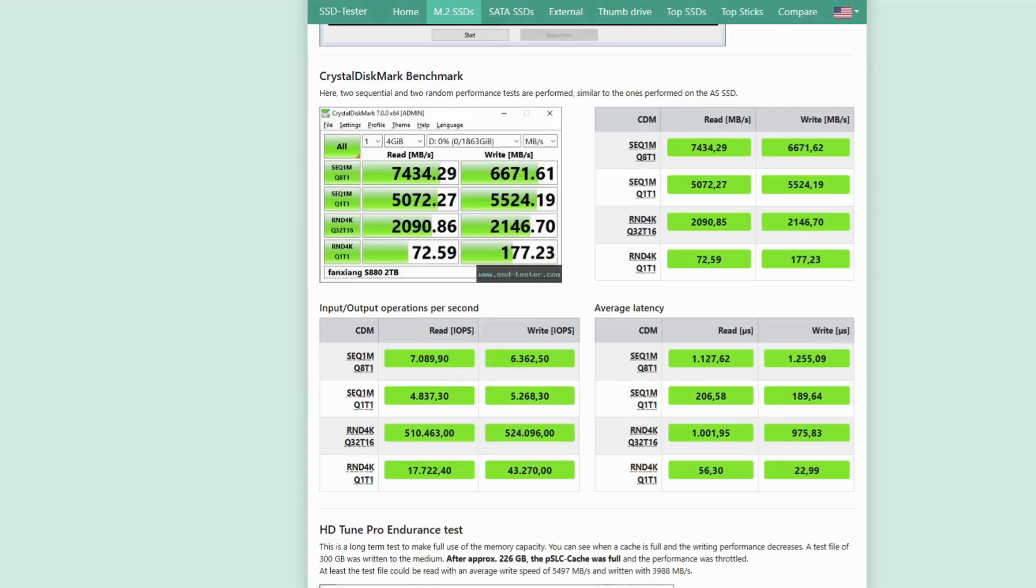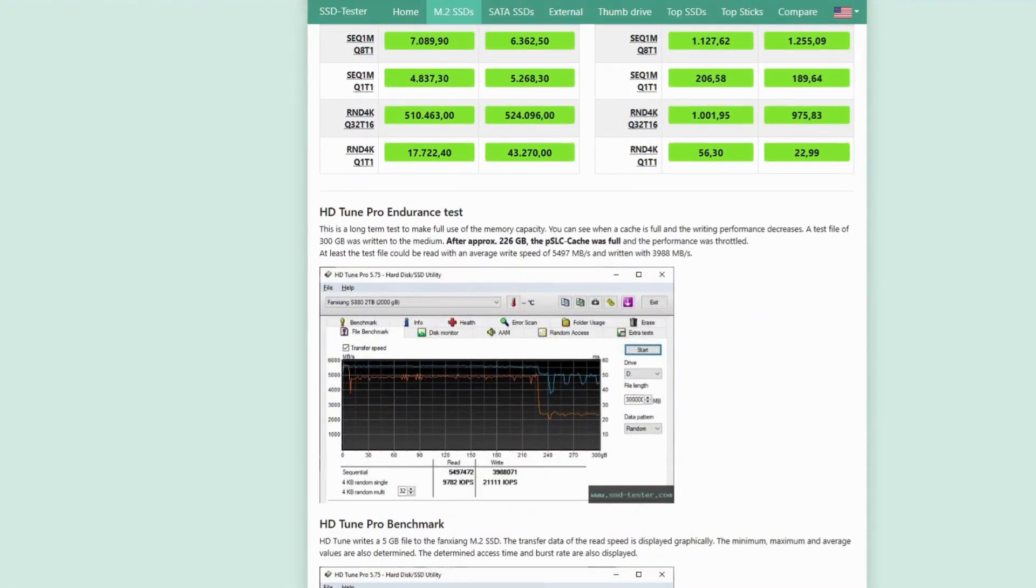SSD tester's bottom line? The Fanxiang S880 2TB is a capacity and read performance monster for cut-price builds. If you need raw speed on reads, want massive storage for cheap, and don't care about occasional write slowdowns, it's a shockingly solid deal.